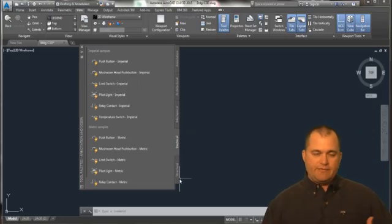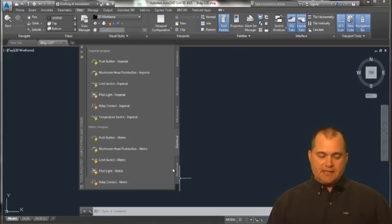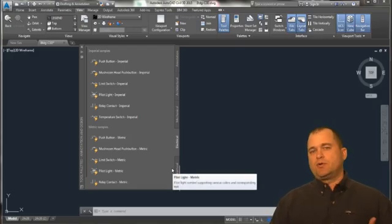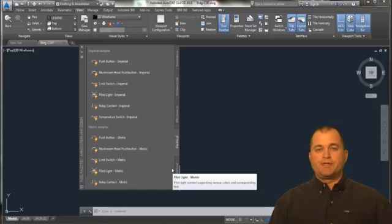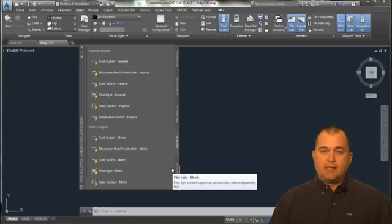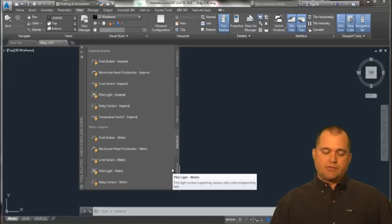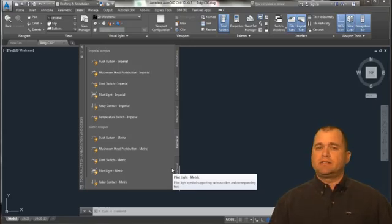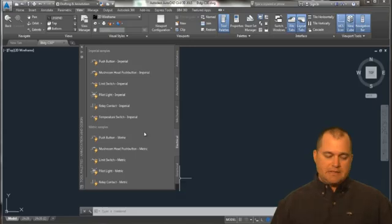But what I find the use for these pallets is setting up your own pallets to be more productive in some of your drafting and design. Now, I work in the civil and surveying industry, so I've got some pallets that I predefined to kind of help maintain my CAD standards.